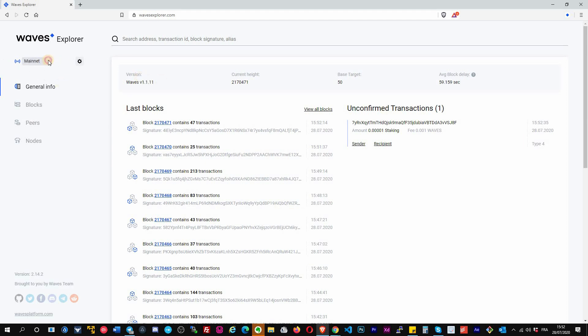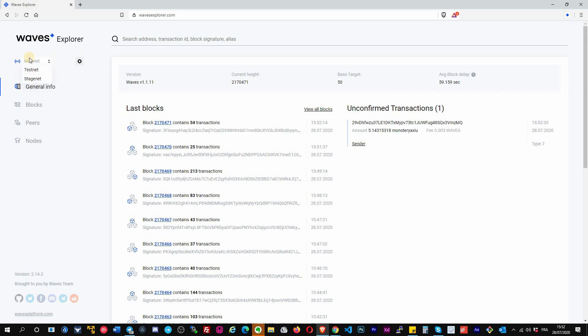This is the web application for Waves Explorer. First of all, you will see that on the left you can switch here between different networks. You have mainnet, testnet, and stagenet.